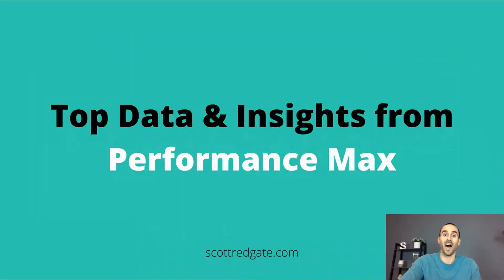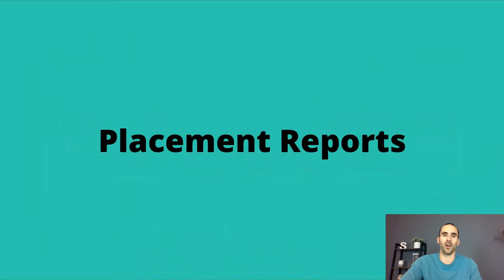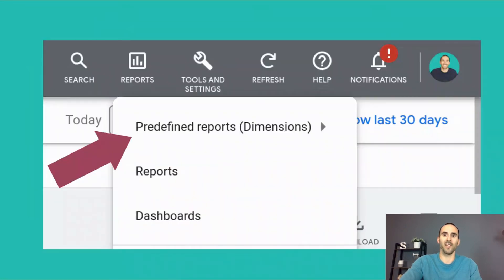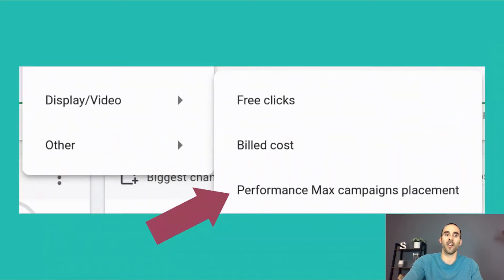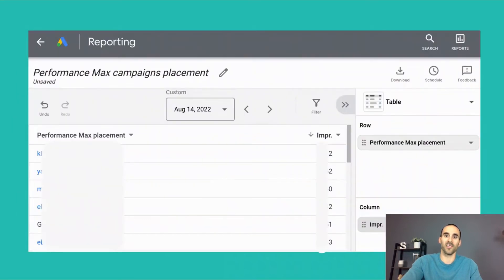We are going to talk about the top data and insights from Performance Max that Google is currently giving us. The first report is the placement report. I did a video on this calling it the hidden report because it is kind of hard to find. Underneath the reports tab inside of Google Ads, you'll see a section that says predefined reports. You hover your mouse over that, scroll down to the bottom, and you'll see an option called Performance Max campaigns placement.